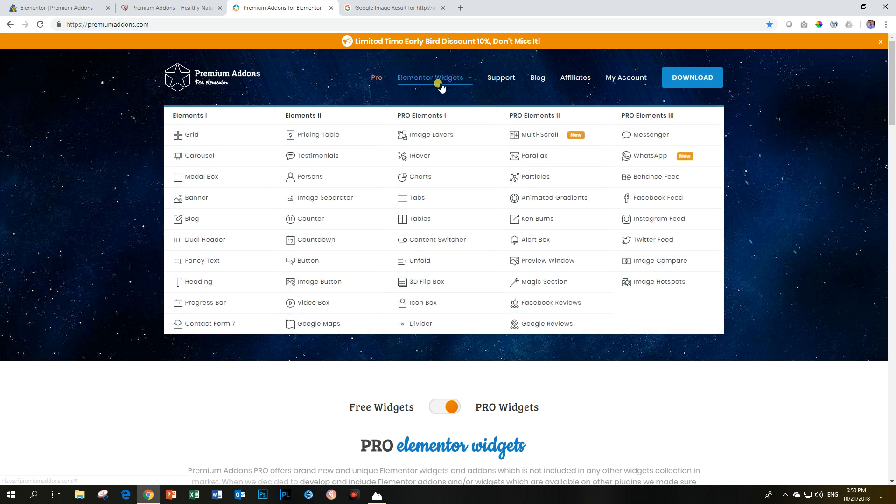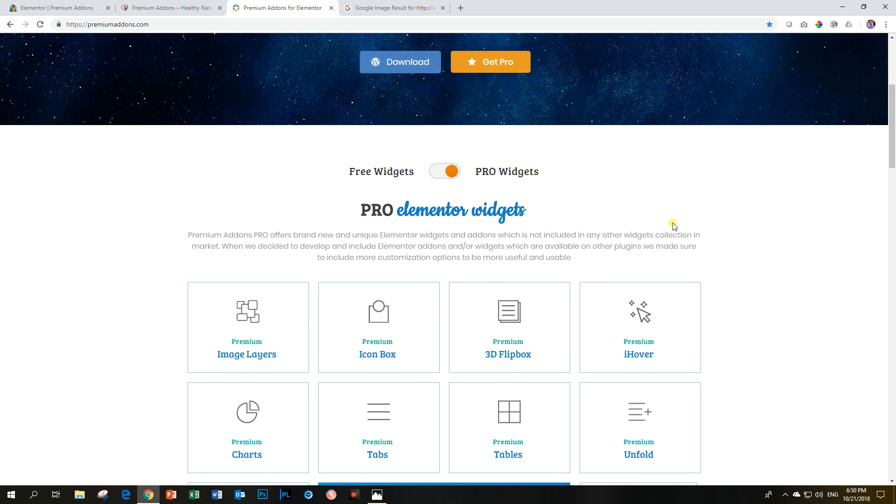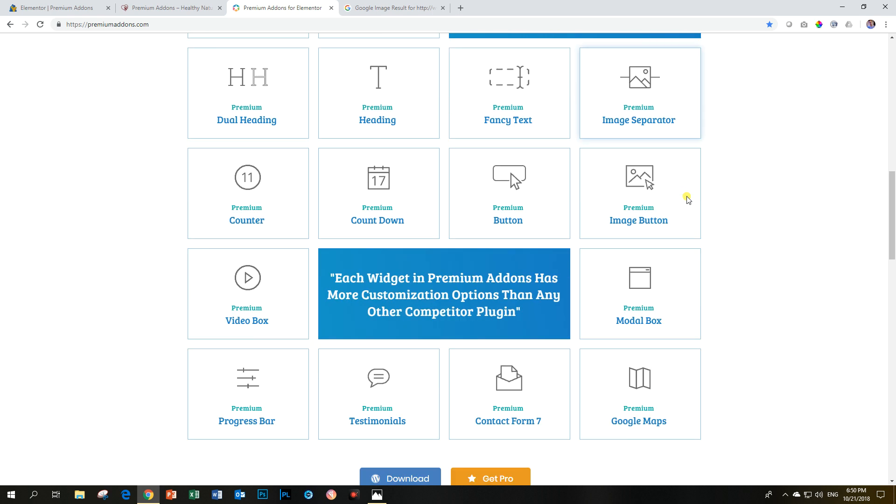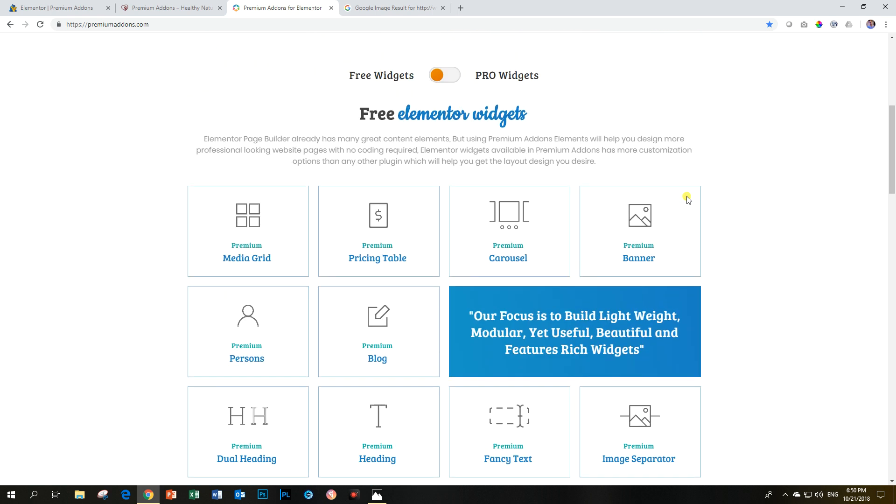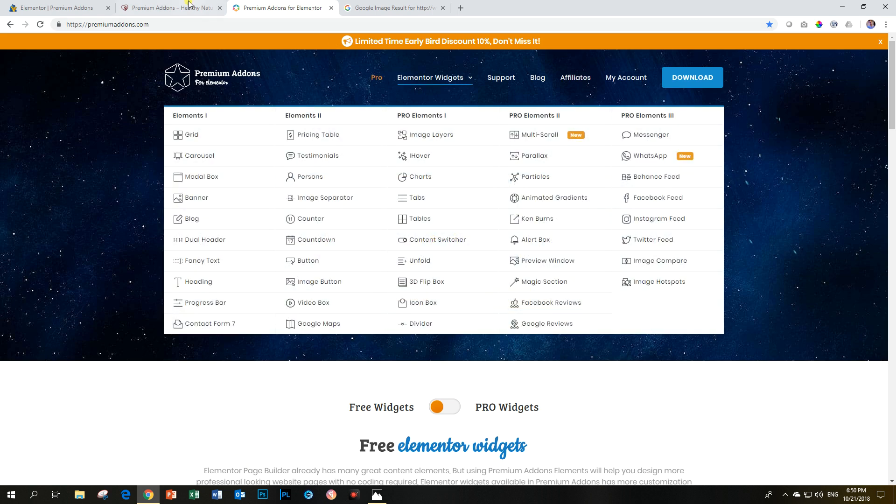Please follow the link below and go check out all the different widgets and features they have in their pro version. If you still just want to try the free stuff, there's a lot of nice free stuff. And that will go hand in hand well with Elementor free.